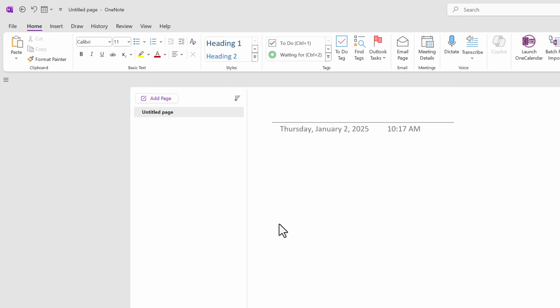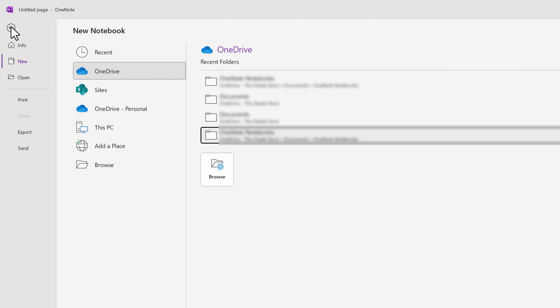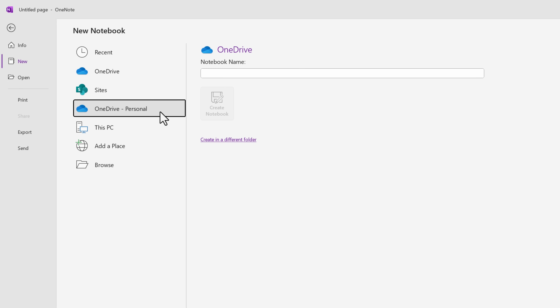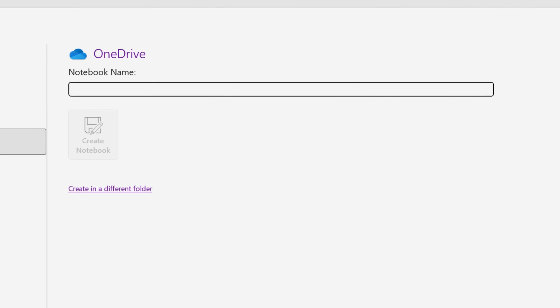Here I have a blank OneNote open without any notebooks. To create a new notebook, go to File and click on New. I recommend creating the new notebook either on OneDrive or a SharePoint site so that it's saved in the cloud and you can access it from different computers and devices. I'm going to save it in my personal OneDrive. You can name your notebook however you want — I'm going to name it '2025 Para' and add a little house emoji in front so I know this is my personal PARA notebook as opposed to my work notebook.